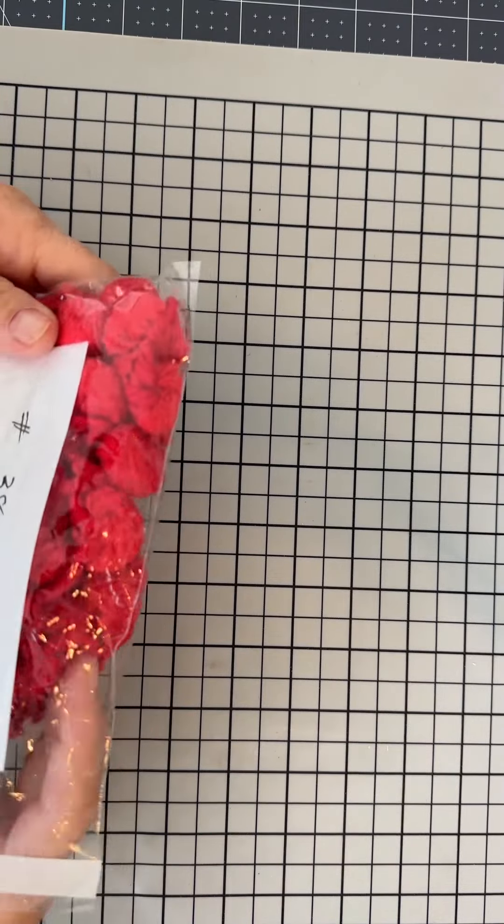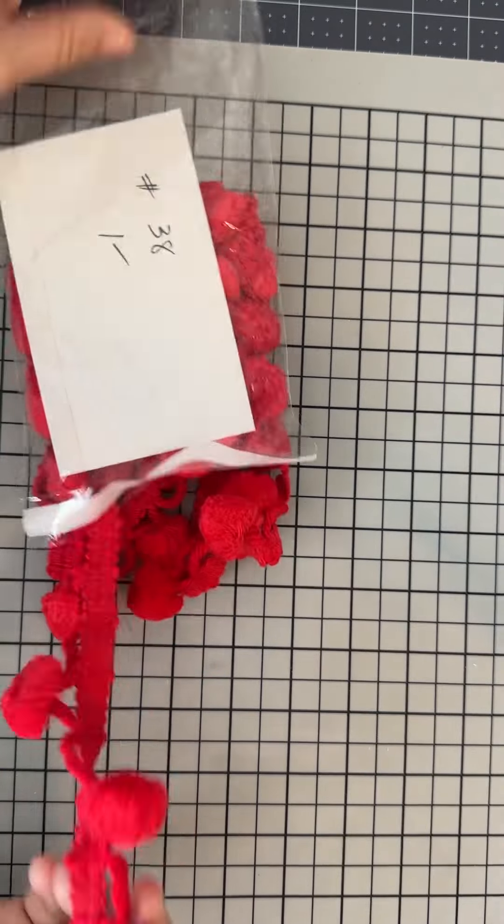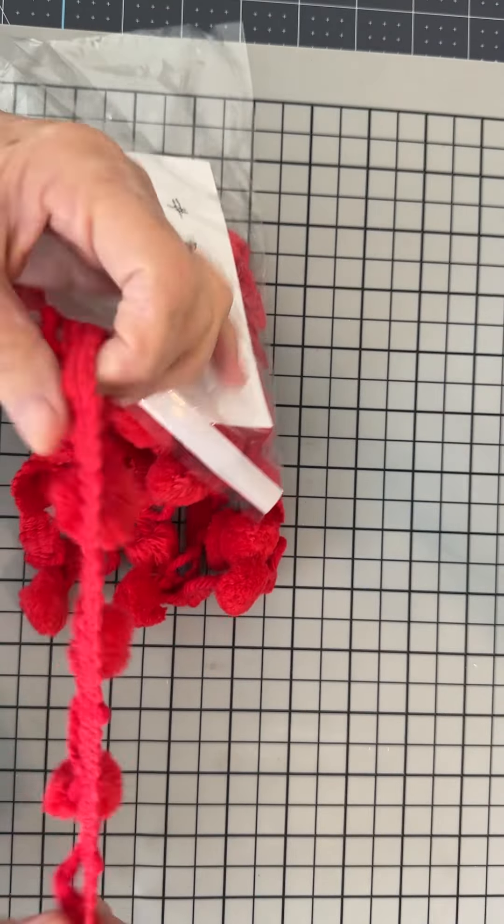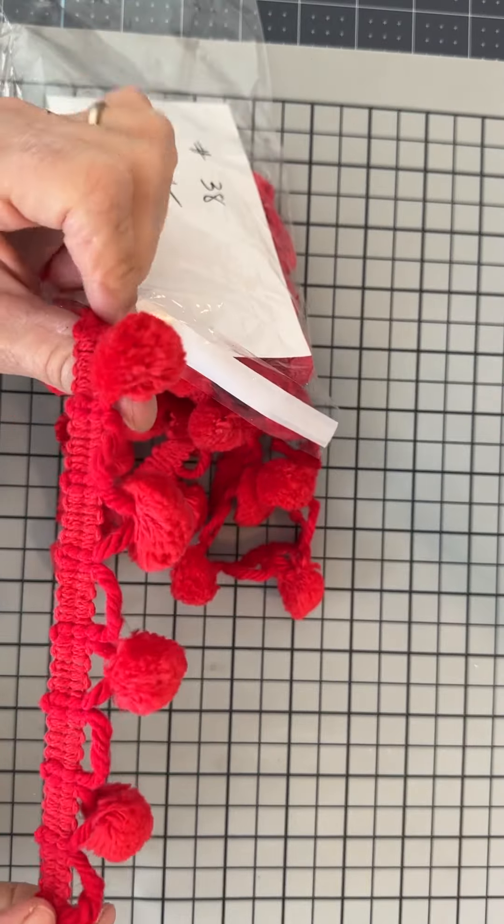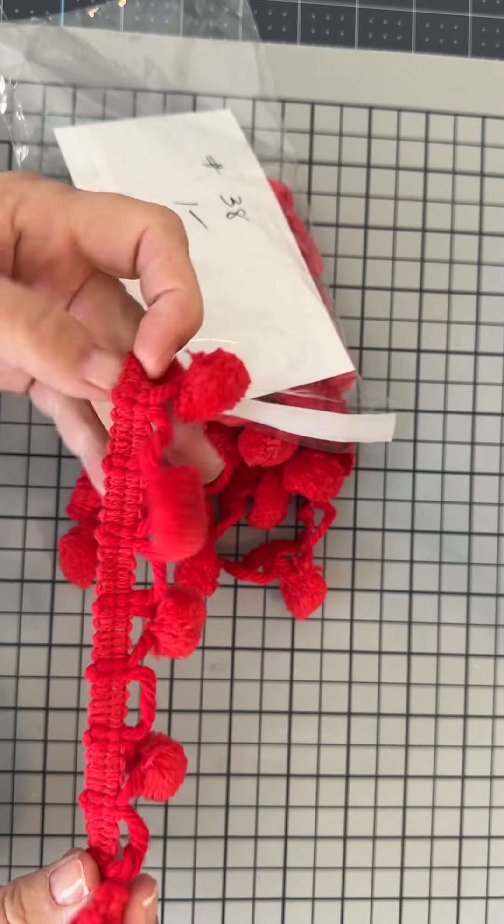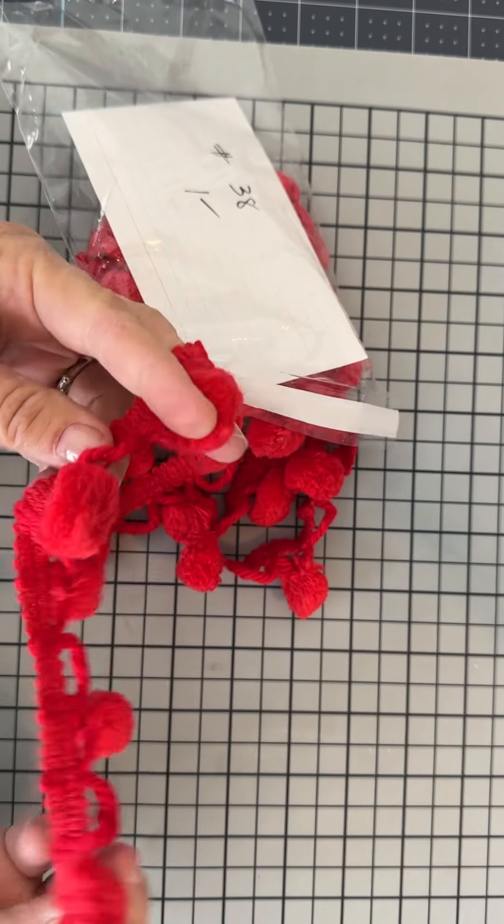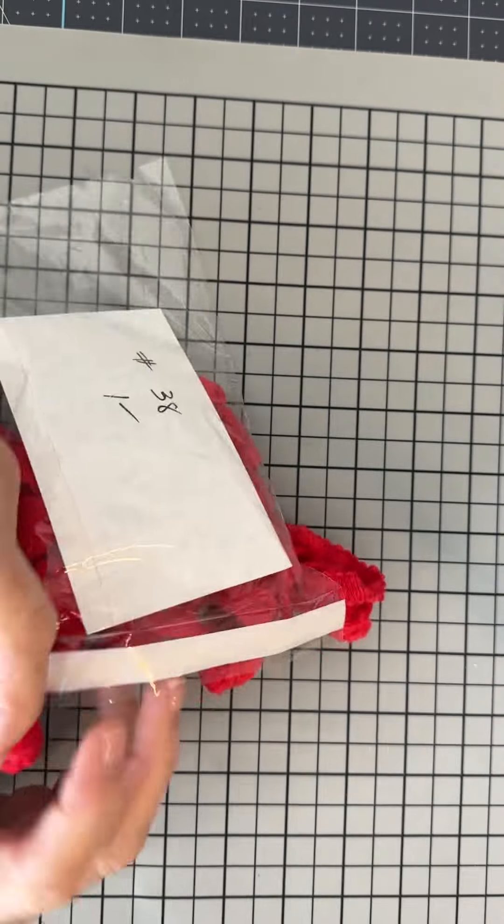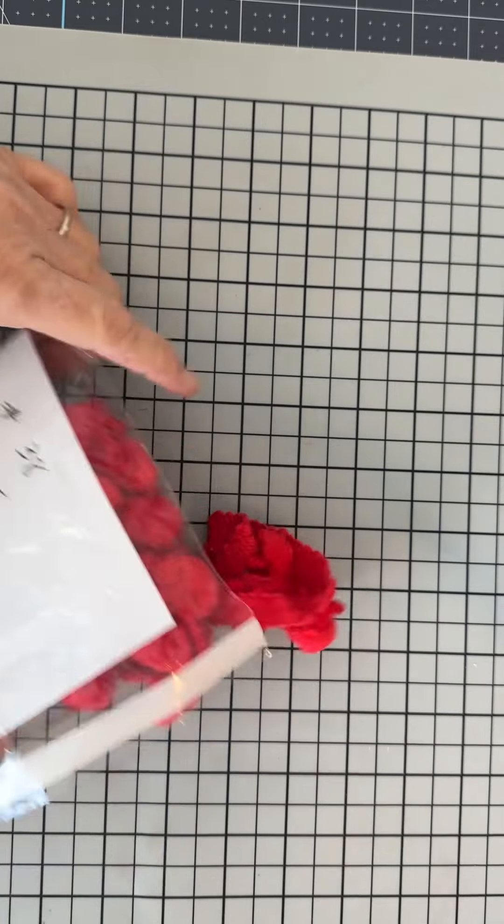Number 38 is one and a half yards of this red, I don't know what this is, pom poms. One and a half yards on here for a dollar.